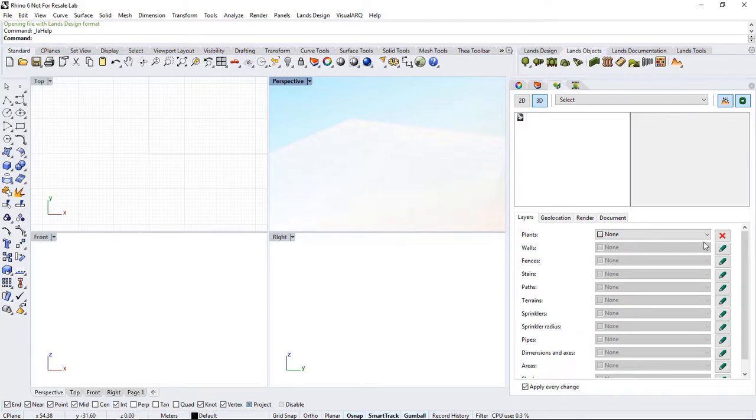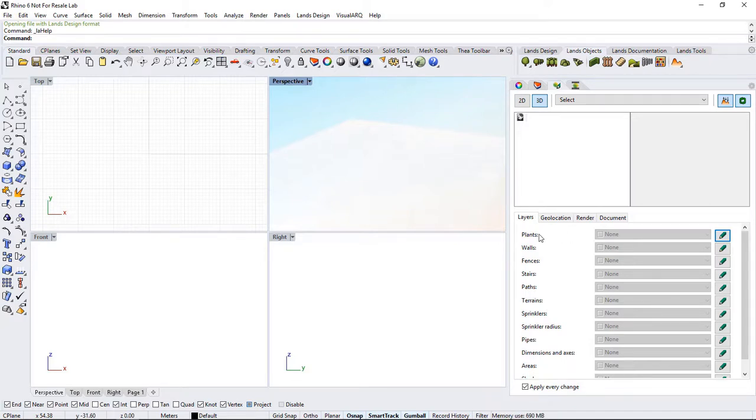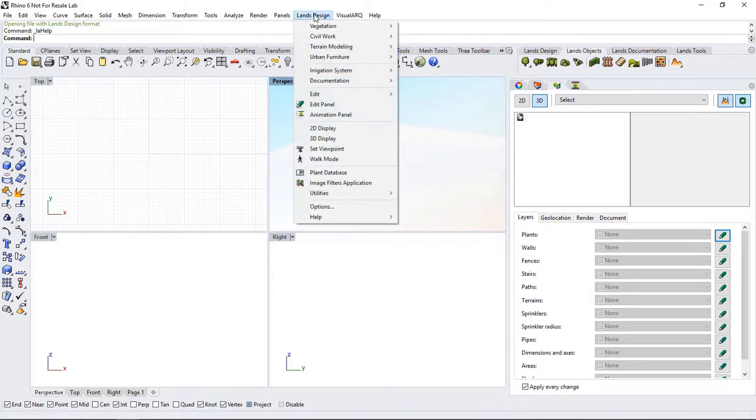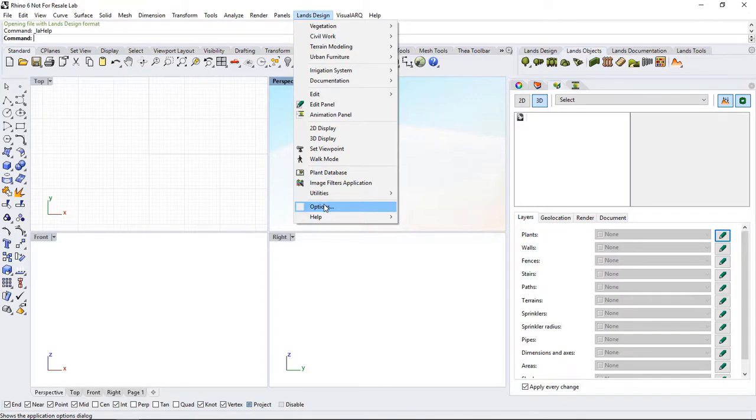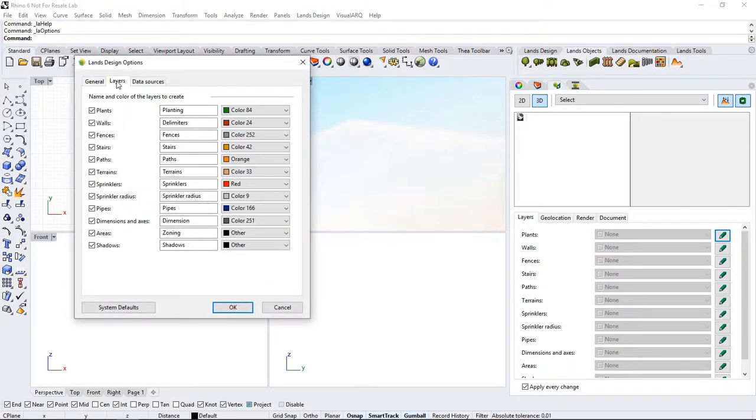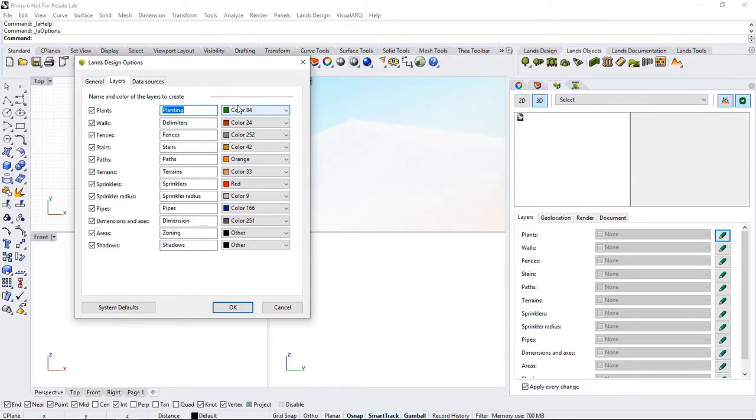However, if we click on the cross and leave the default options, the plant will be generated in a new layer that will be created as soon as we insert it. We can modify that by going to the Lands Design menu, Options, Layers, and here we can define the name and the color of this new layer.